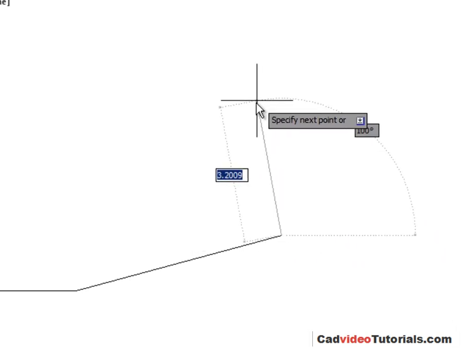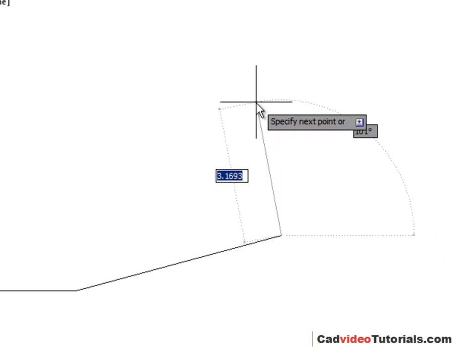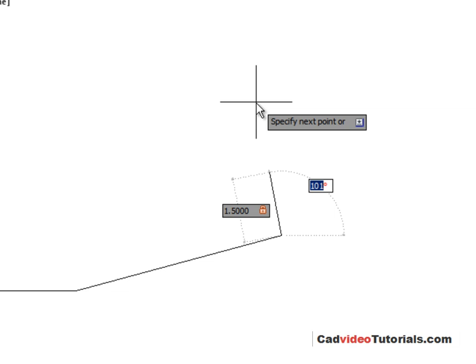My next line goes up at 90 degrees with a distance of 1.5. So I'm just going to directly enter 1.5, tab, angle of 90, enter.